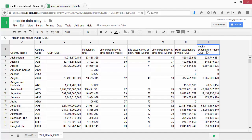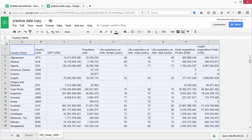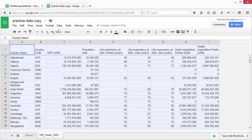Sorting can help us answer questions like which country has the highest or the lowest GDP. Let's try. Select the whole sheet you want to sort. Do this by clicking on the upper grey field between the row and column names, or by pressing Ctrl+A, or Command+A on a Mac.